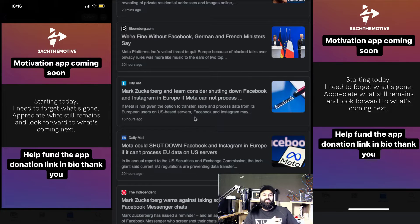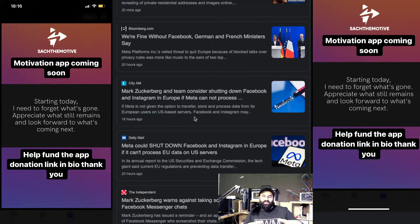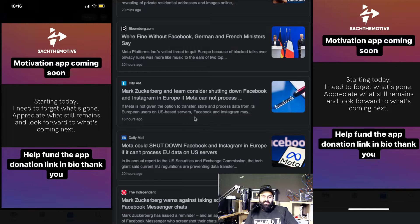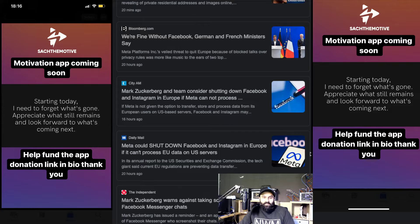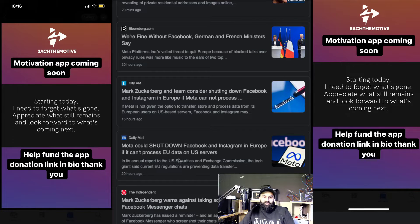Obviously the servers are here and they are more secure, but over there they're saying it's not, so it's not really cool. What is this? Meta could shut down Facebook, Instagram in Europe if they can't process EU data on U.S. servers.